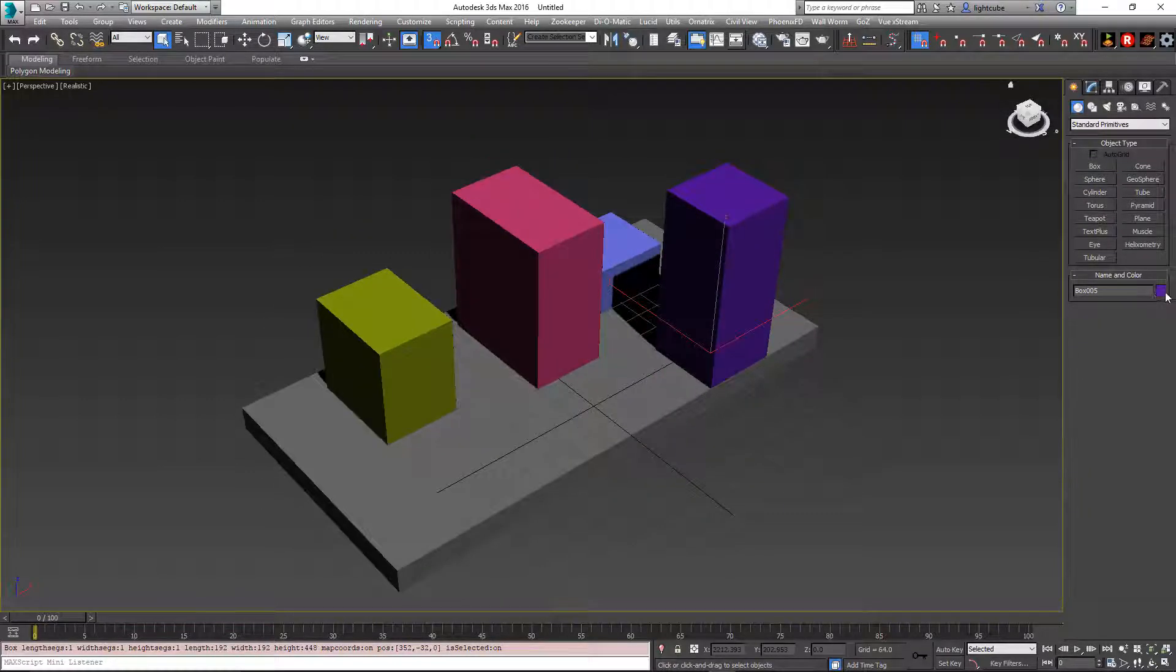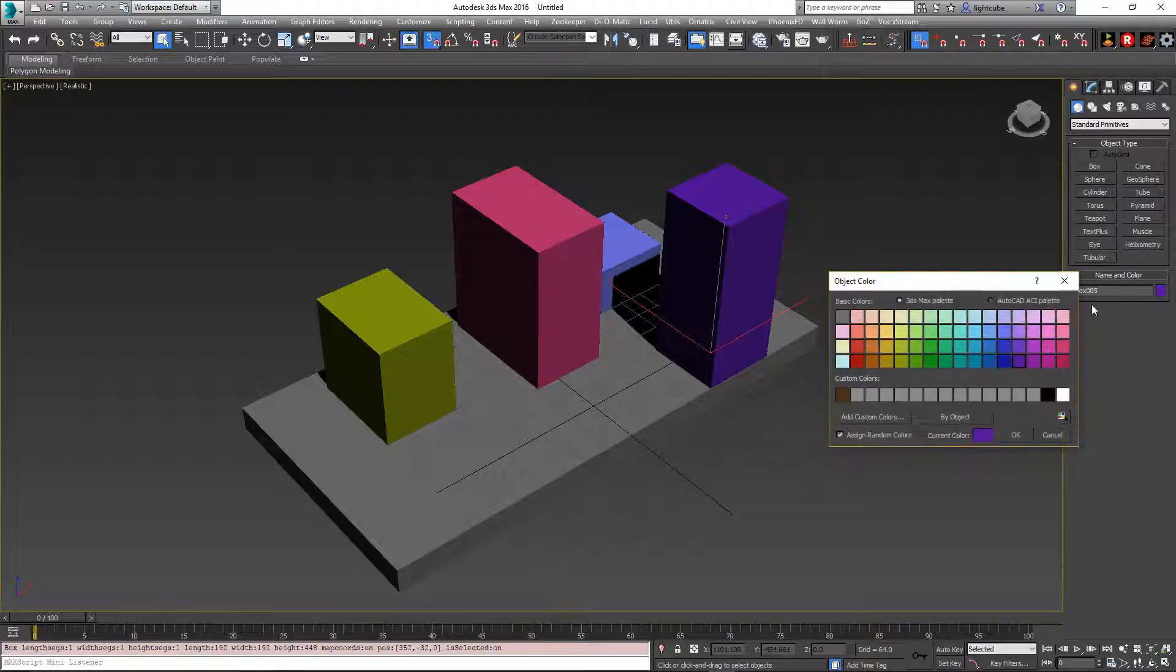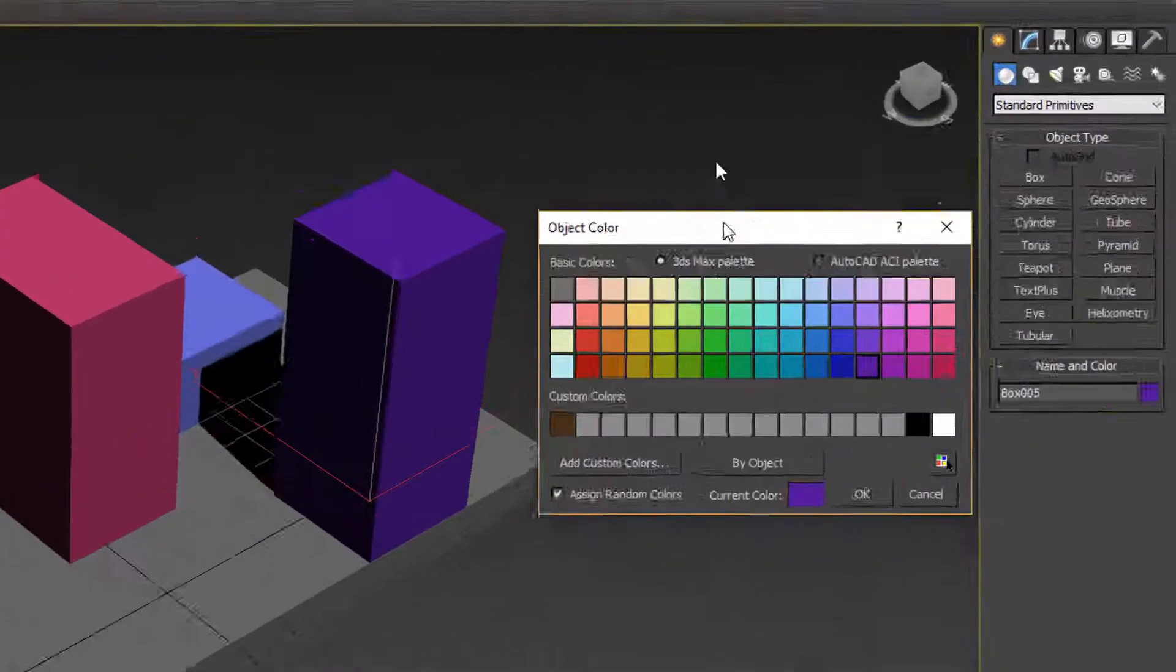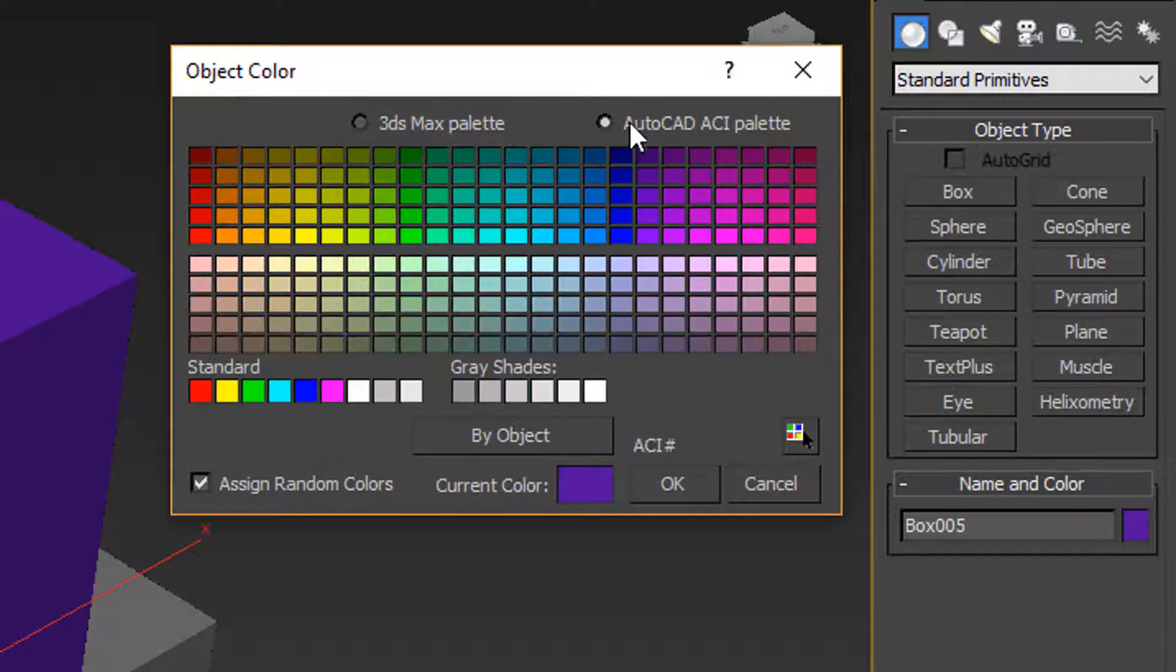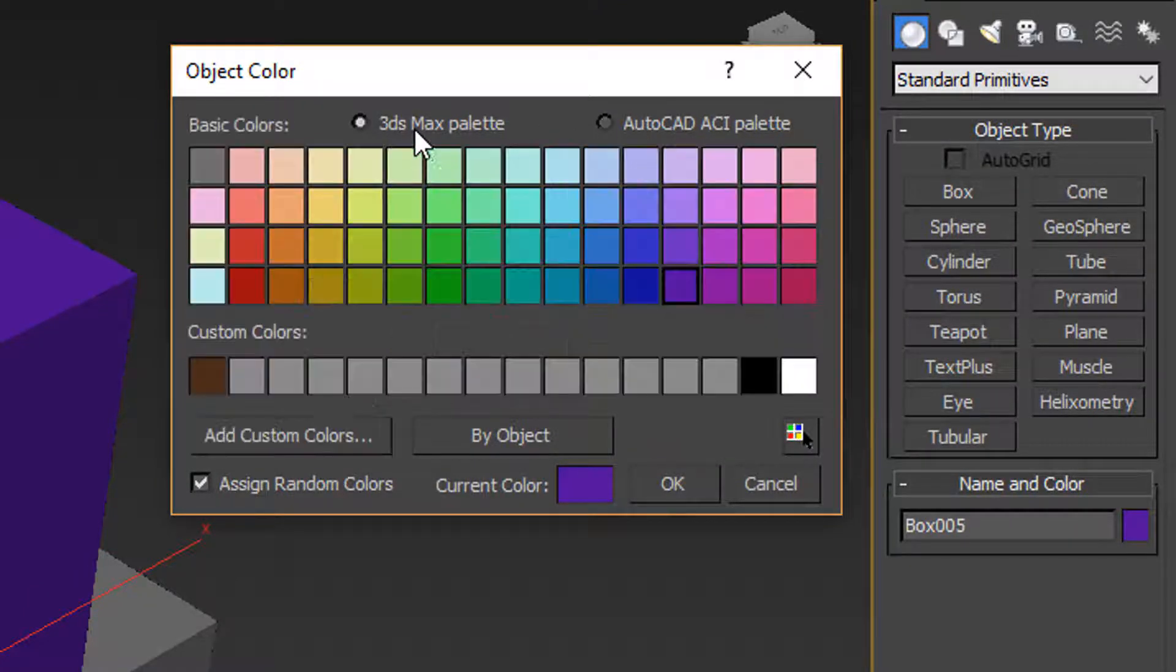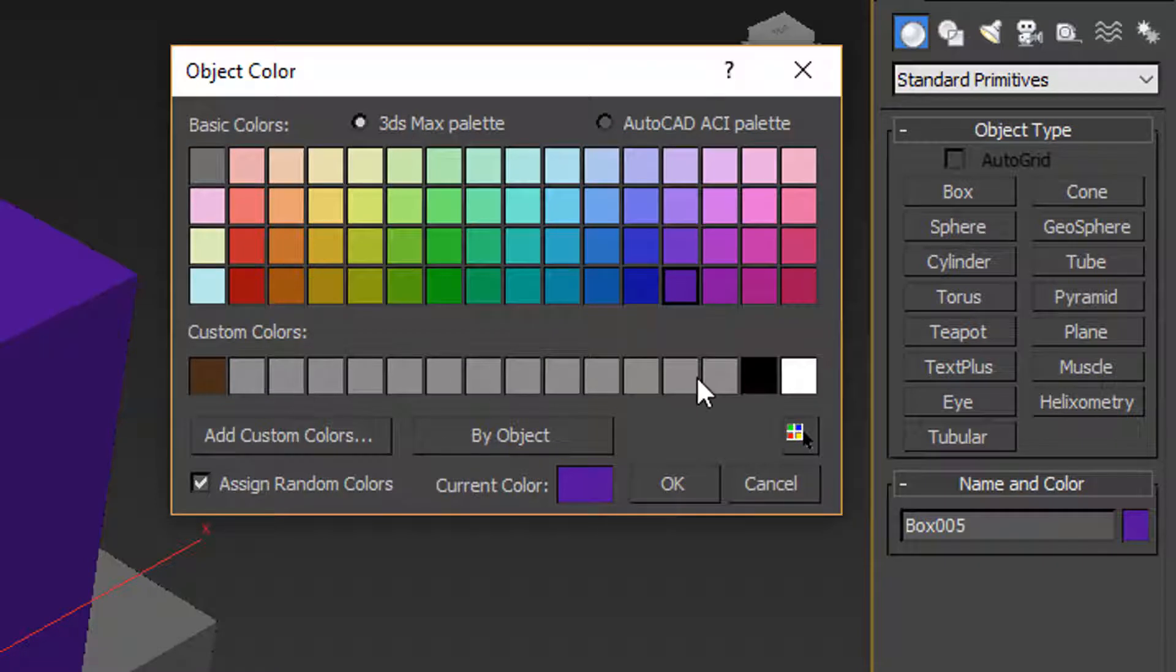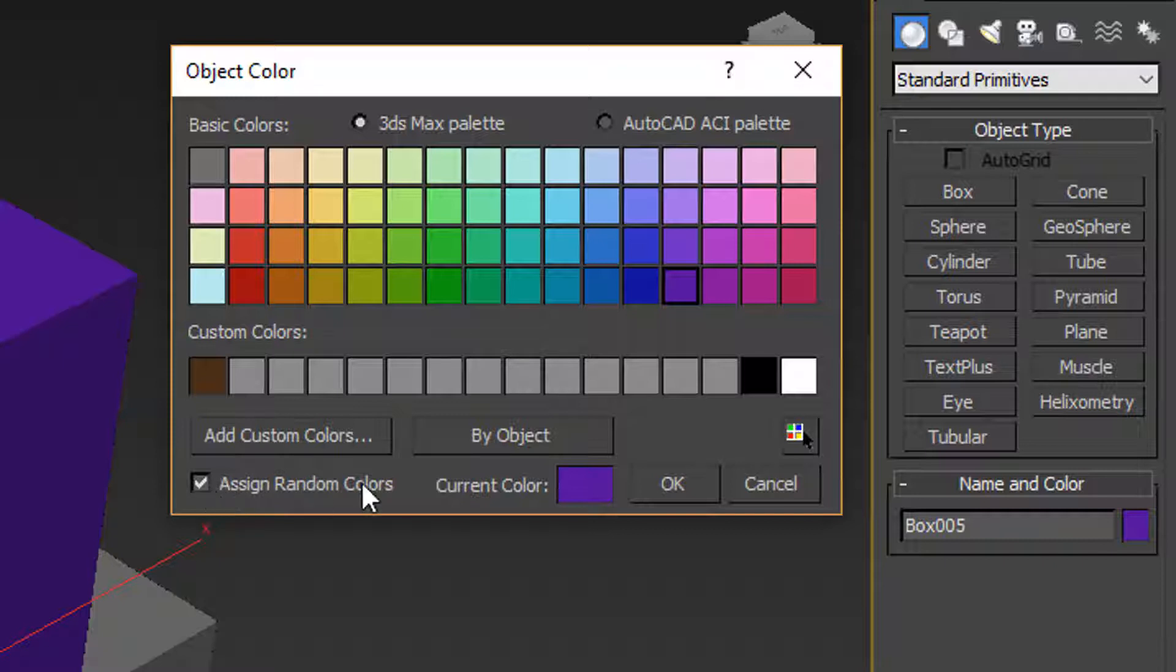This function can be modified with native Max functions by clicking the color icon over here on the right. And you can see here it gives you the option for the 3ds Max palette or an AutoCAD palette. You can have custom color yourself, and here's the function that sets what color it's going to be by random.